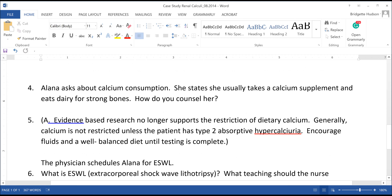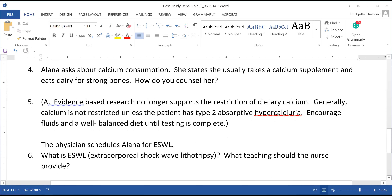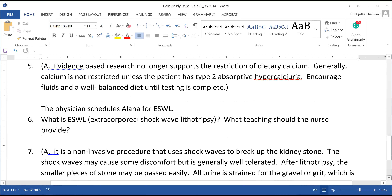We get the extracorporeal shockwave lithotripsy. What teaching should the nurse provide? This is a non-invasive procedure that uses shockwaves to break up the kidney stone. It could be uncomfortable, but is usually tolerated well. After the lithotripsy, those small pieces may pass very easily - but it doesn't mean it will be painless, and they're going home with pain meds. They have to strain all the urine for gravel or grit, which is then sent for analysis. They may need to repeat the procedure, but if the stone is too big and lithotripsy isn't effective, they're going in to surgically remove it.